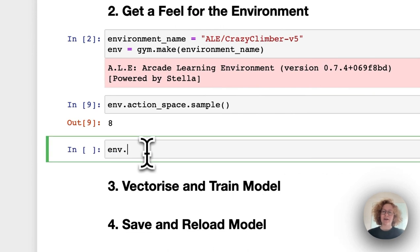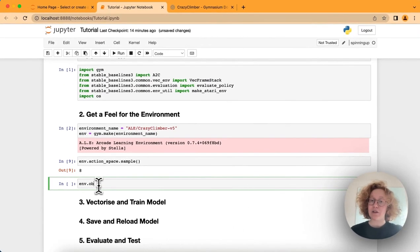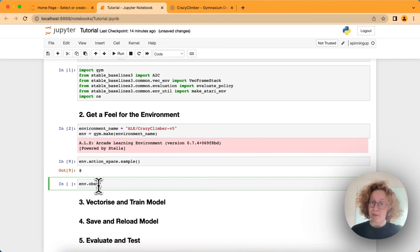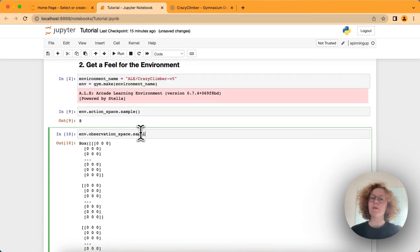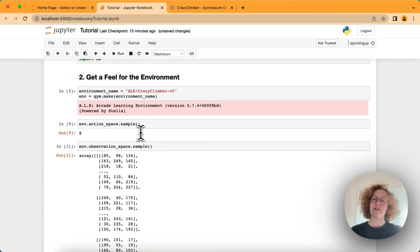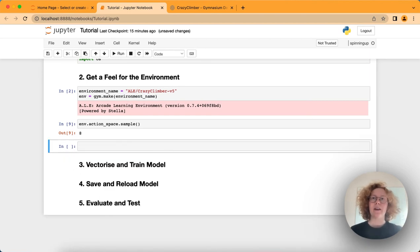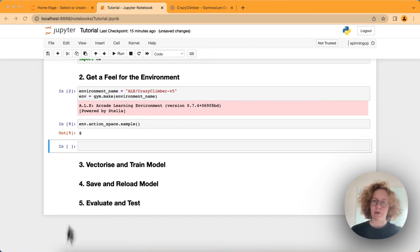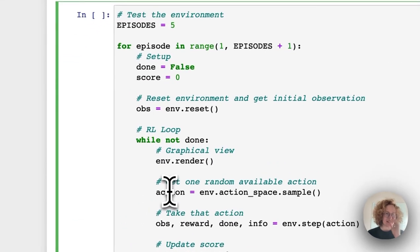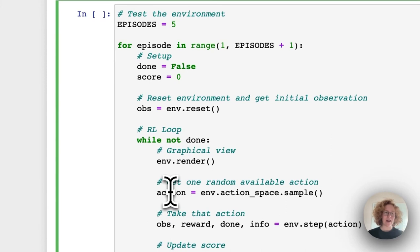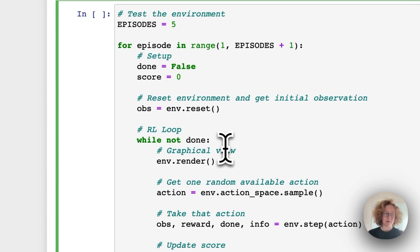Similarly, we can also take a look at the observation space. We can also sample from that to get a random observation. Now we can put in this code to test and just make random actions in this environment and see graphically. Let me run this.